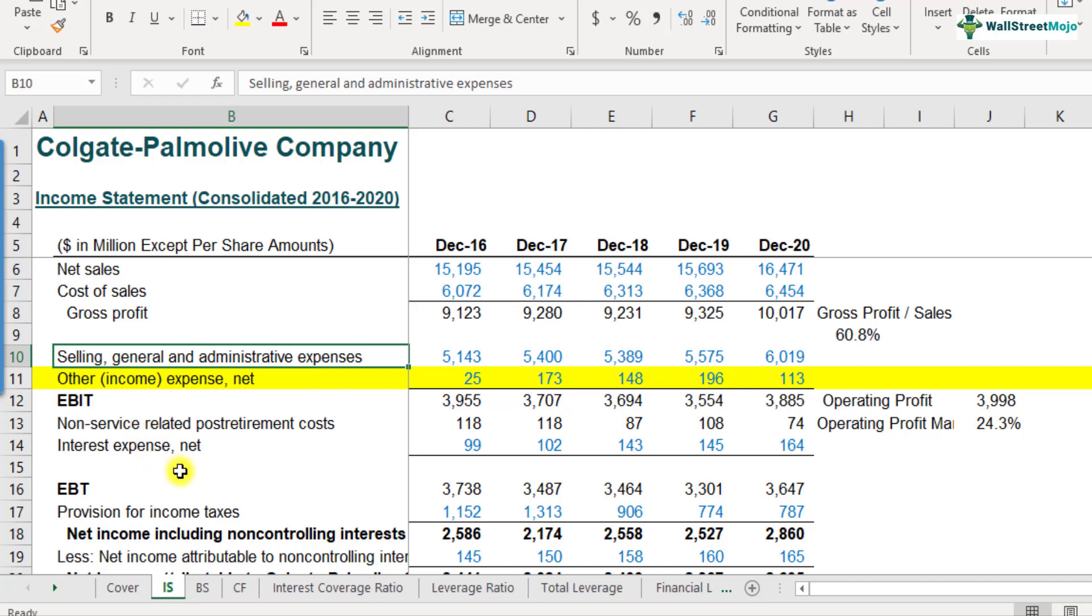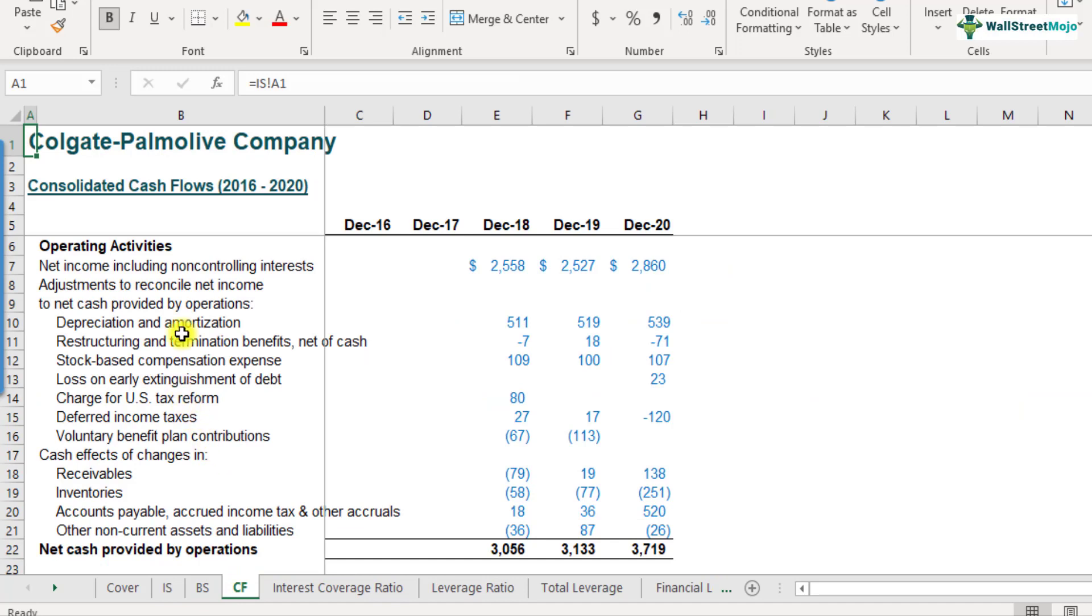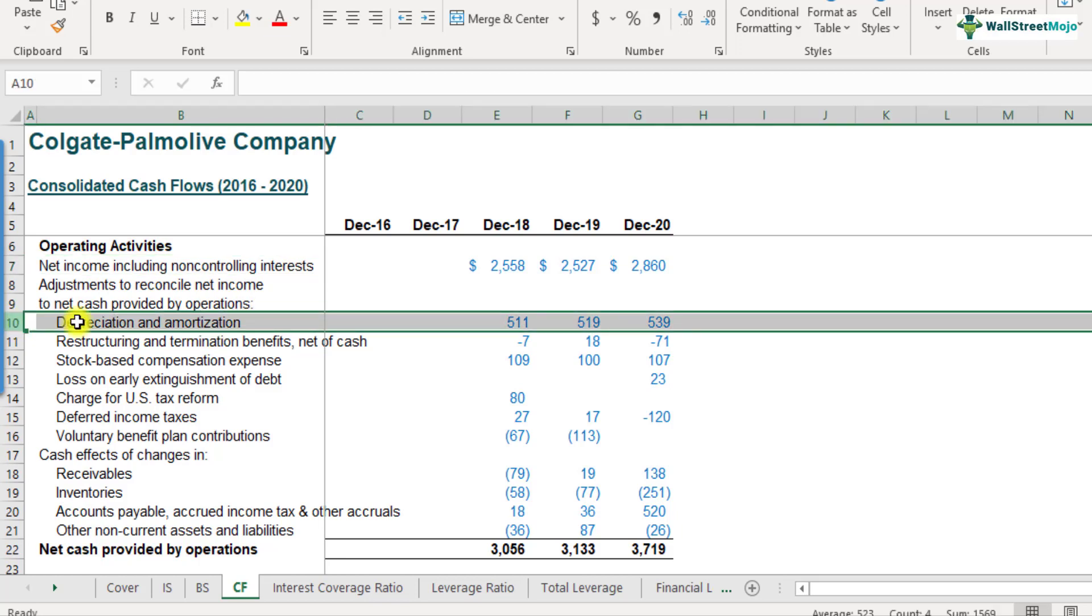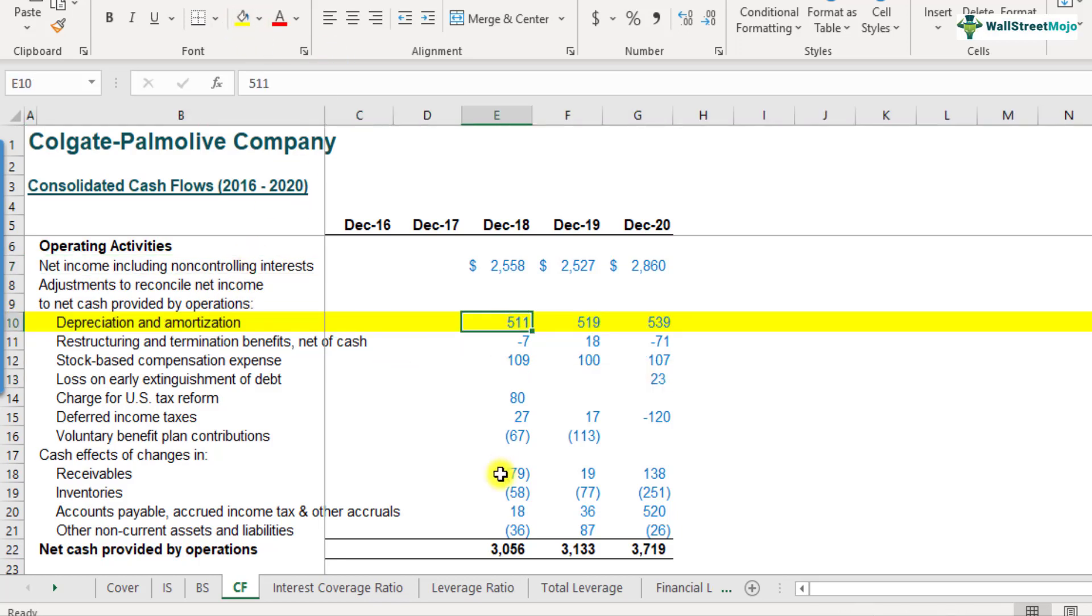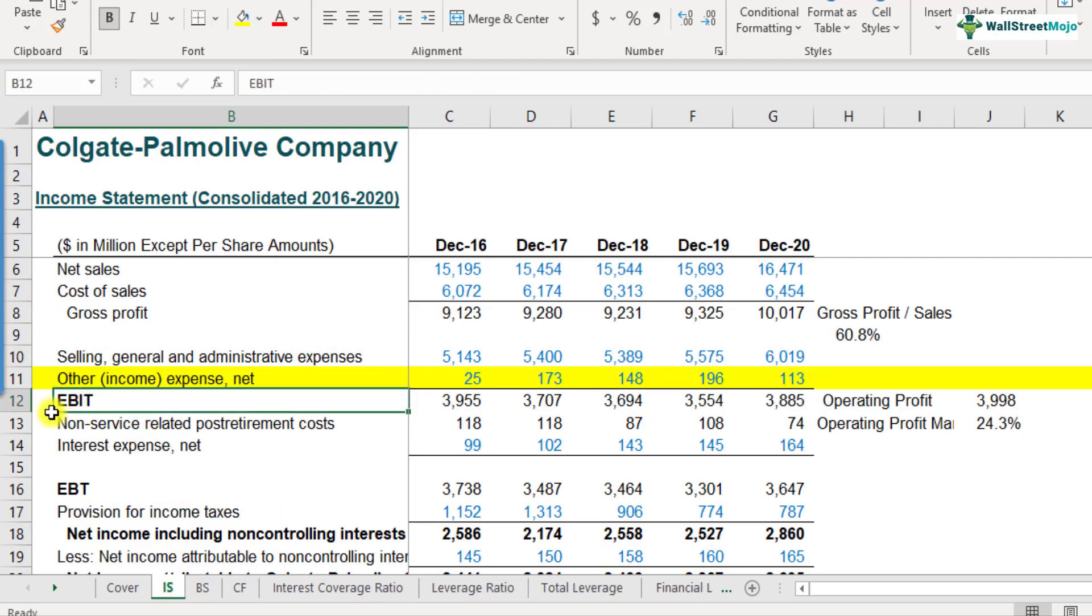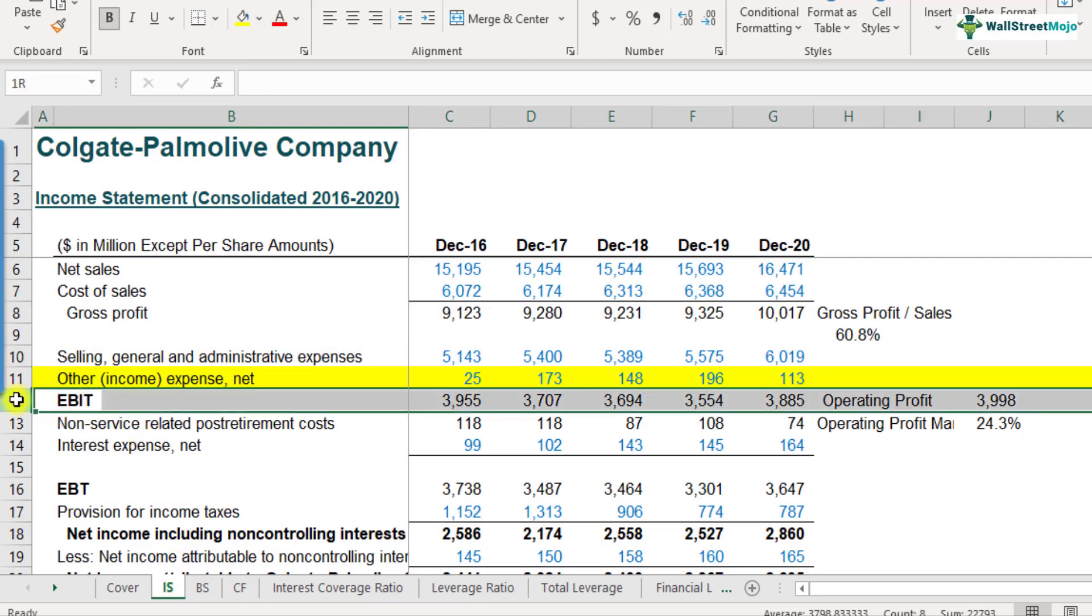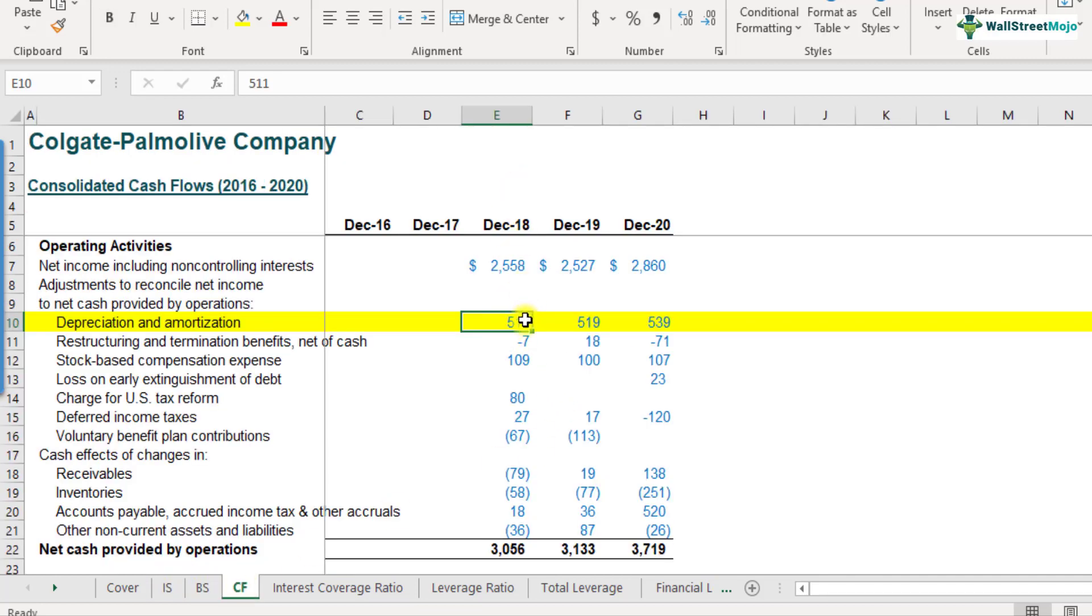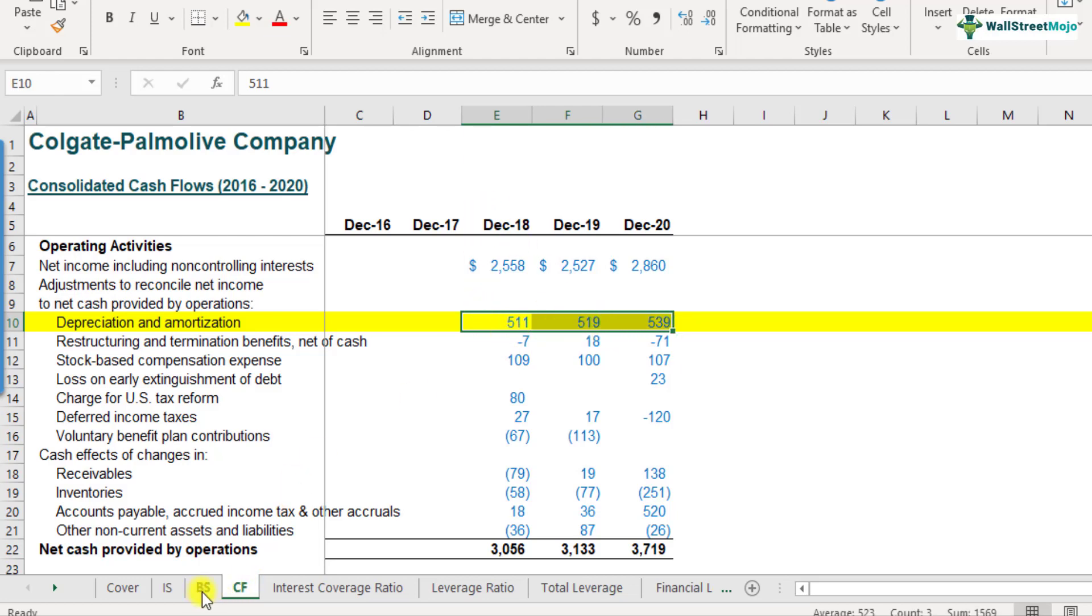But there's one place where we can still get the depreciation expense directly is the cash flow statement. So I want you to open the cash flow statement and look at this. It starts with the operating activity, net income, including non-controlling interest. And this is where you have the depreciation and amortization expense. Why are we hunting for this number? Because we want to use EBITDA in the numerator. And we have only been provided with EBIT numbers. So when we add the depreciation amortization to EBIT, we'll get the EBITDA. From the cash flow statement, we see that we only have three years of data. So let's calculate this last three years of interest coverage ratio.